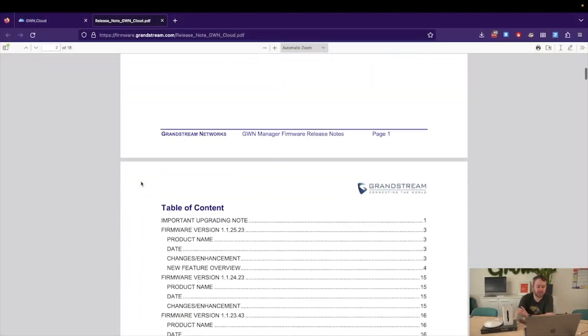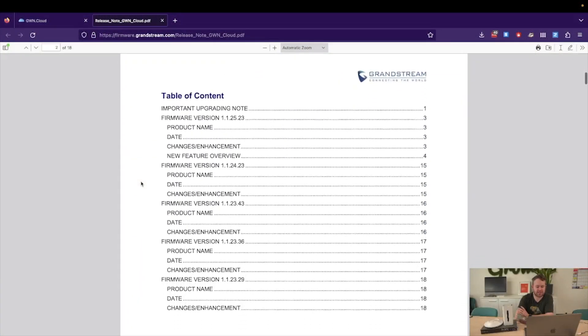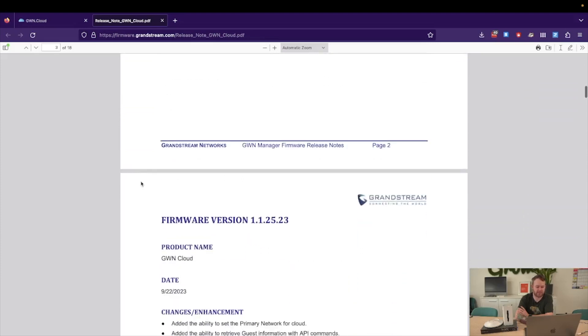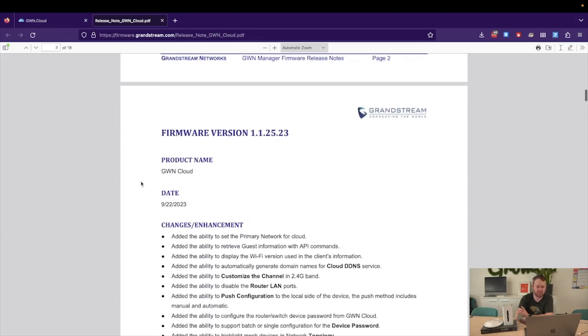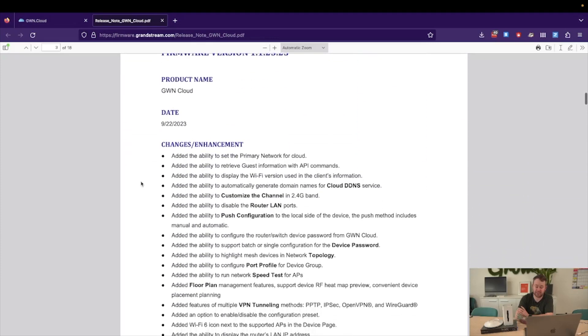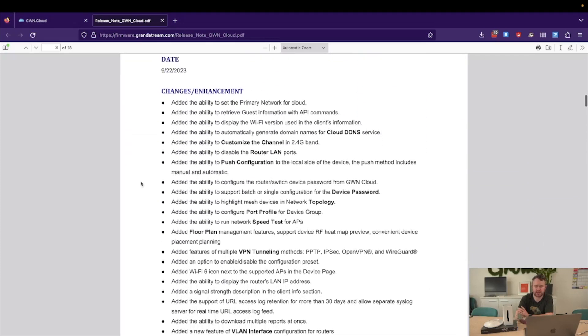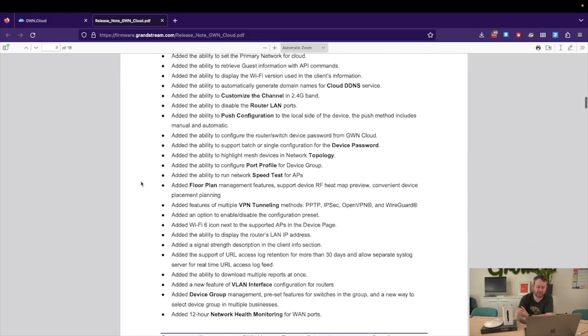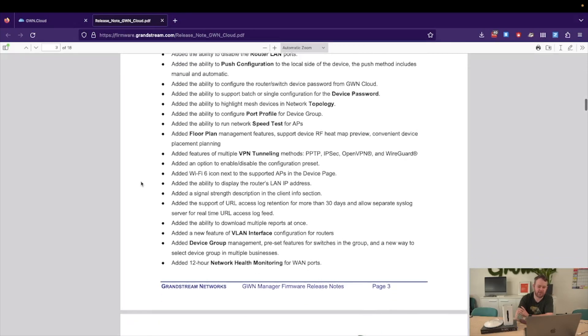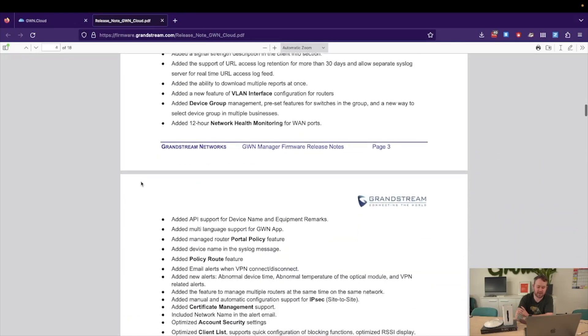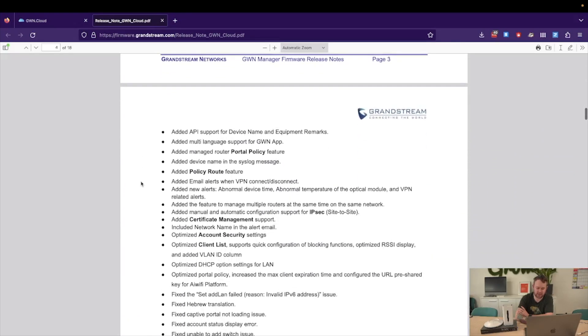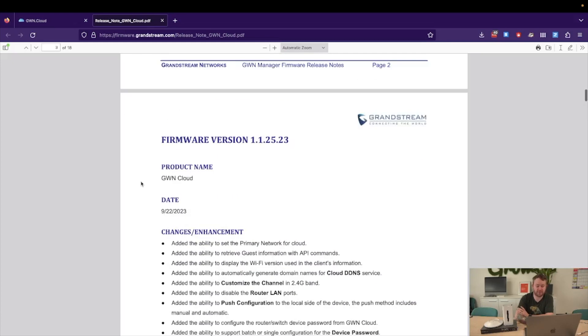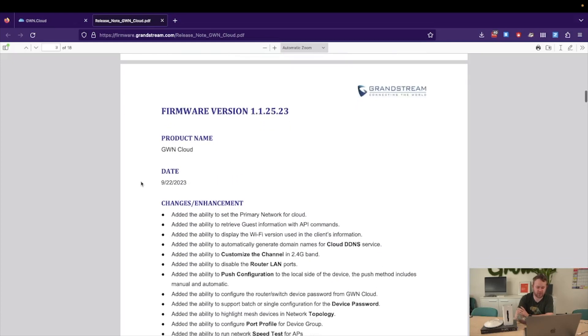Now looking into the release note documentation that Grandstream put out for this new GWN.cloud update, we can see that there are quite a large amount of features that have been added with this update. Almost too many to make a video on, so today what we'll do is have a look at some of the features that I think are quite cool, and we'll step through each one of those and give you a bit of an example of what that looks like in GWN.cloud.